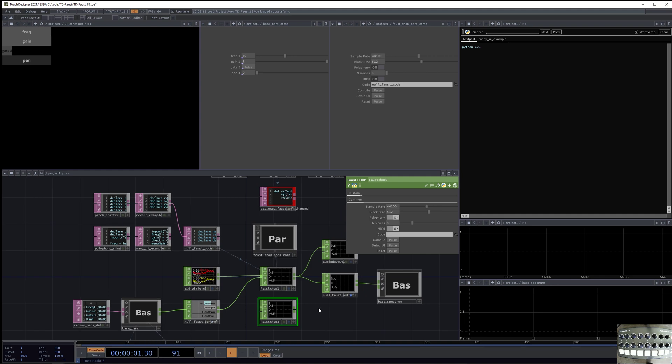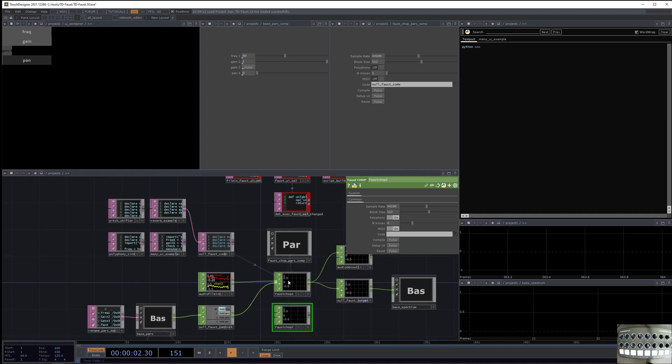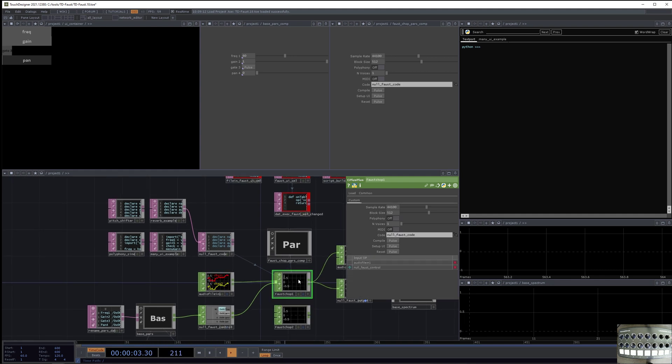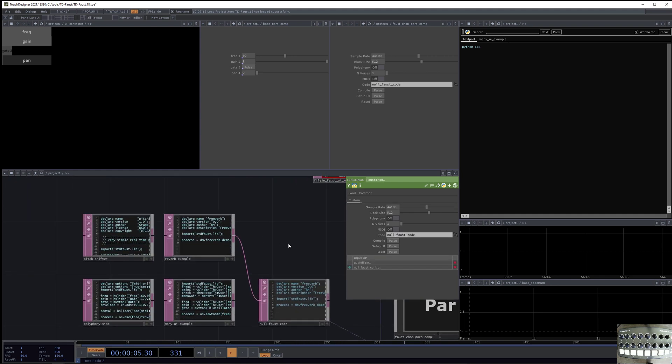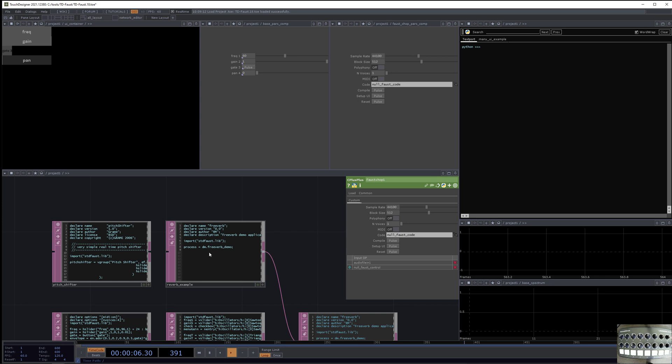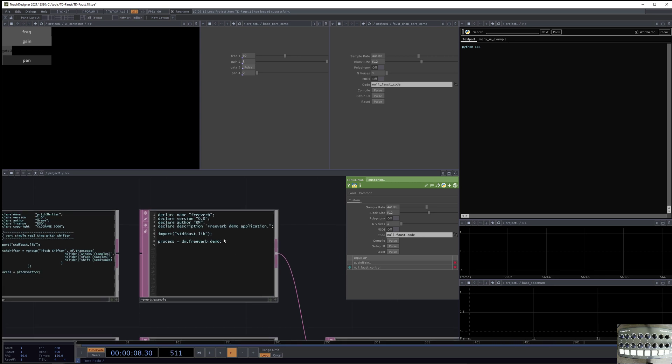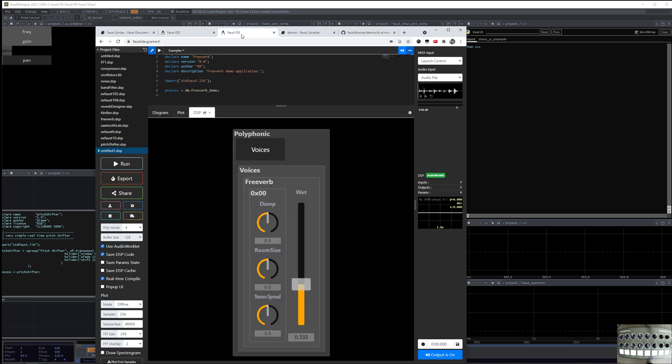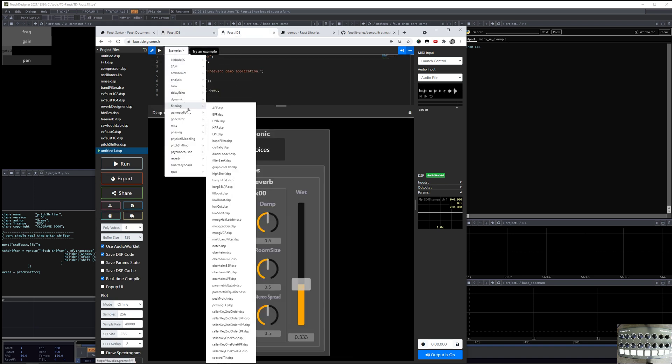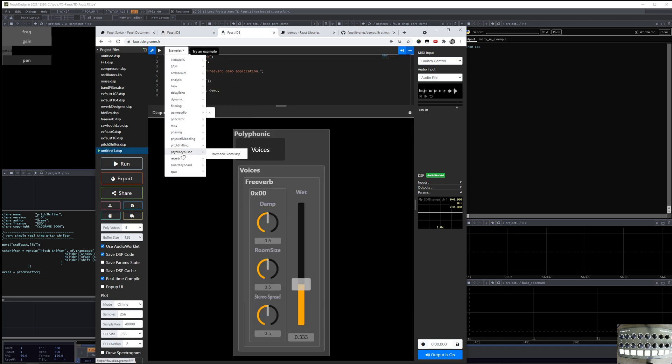So to get to the details of what the Faust chop actually does, let's start with the reverb example. So here's the code for reverb, and you can go to the Faust online IDE and look at the reverb example, go to examples, go to reverb, and then freeverb.